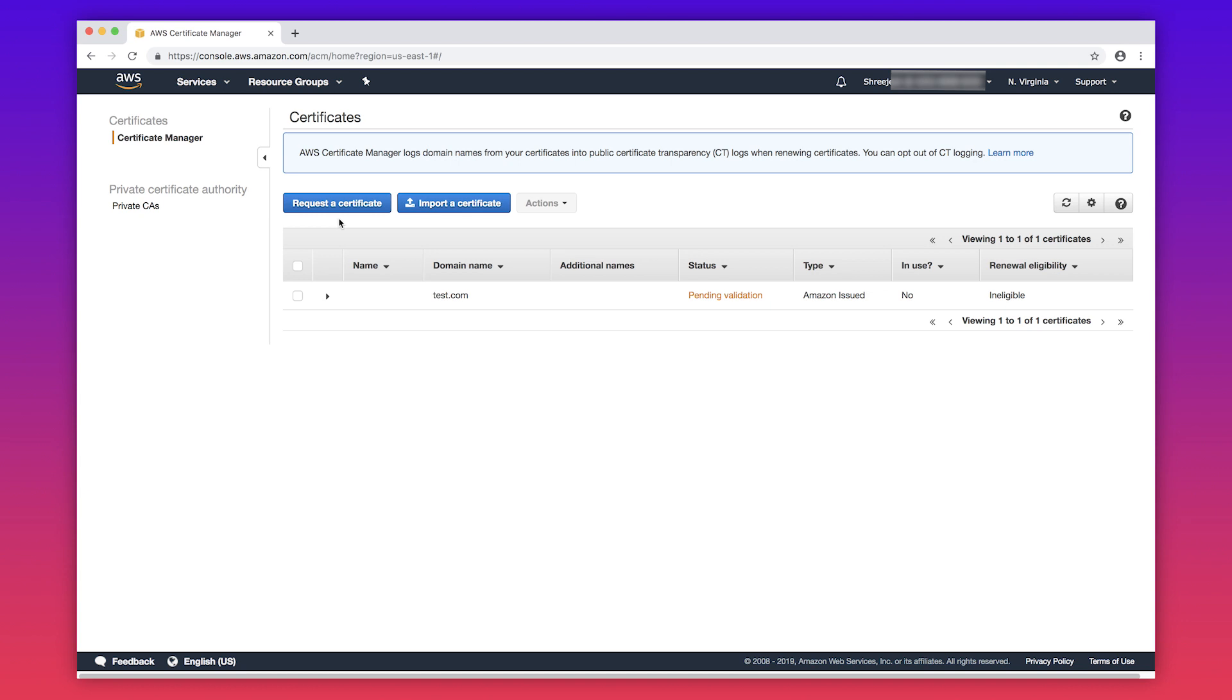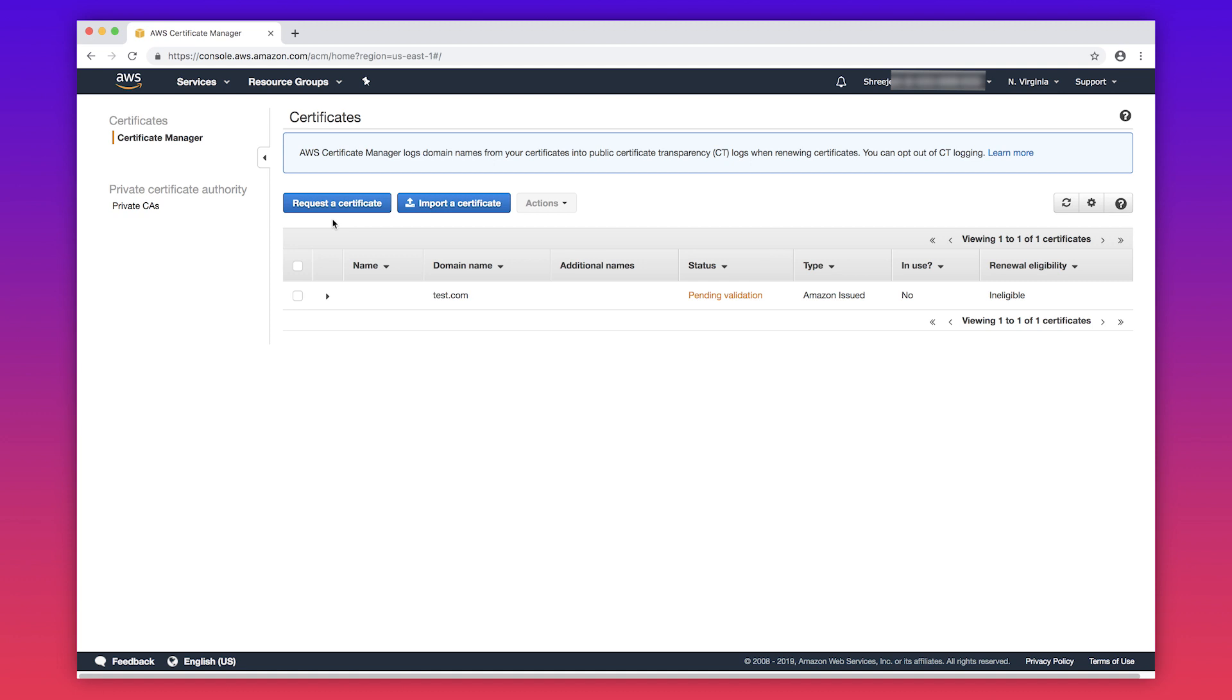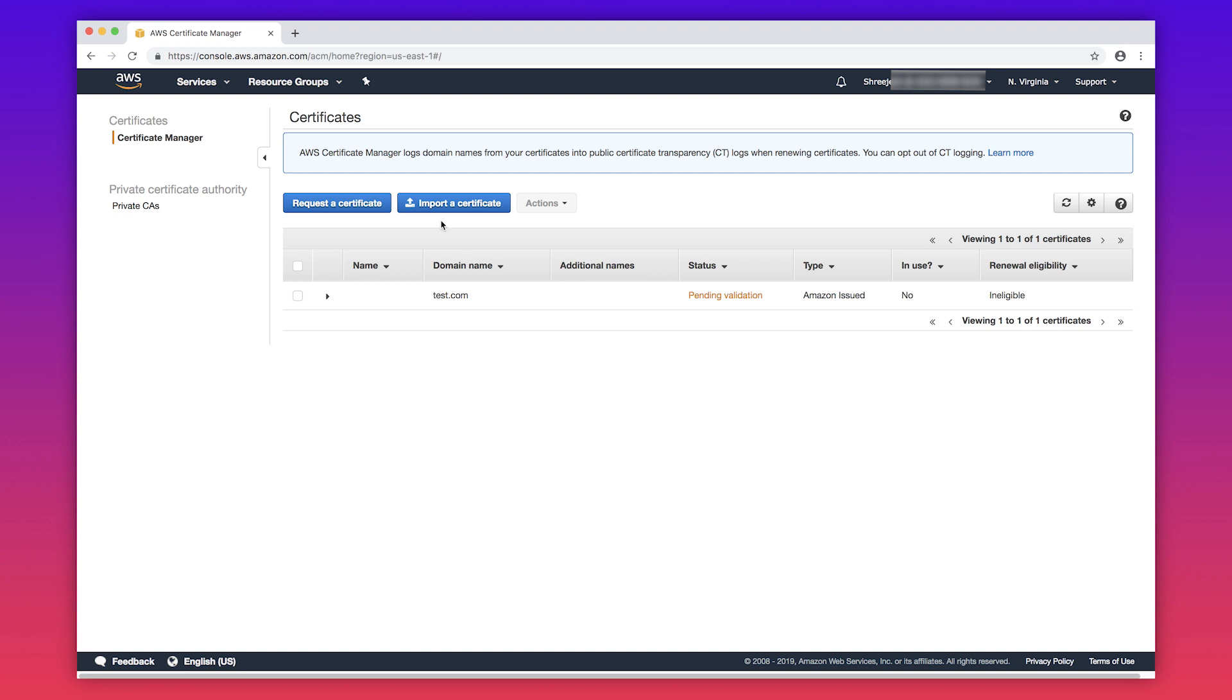We recommend that you use AWS Certificate Manager or ACM to request a new SSL or TLS certificate or import a certificate obtained from a third-party certificate authority. However, in some scenarios, you might have to use certificate algorithms and key sizes that aren't supported by ACM.